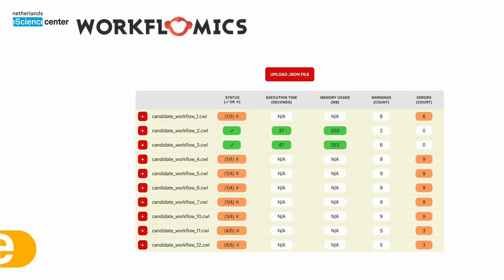And this is the interface where those runtime benchmarks can be uploaded. And as you can see we can visualize whether the workflows were executed successfully, what was the execution time, the memory usage, a number of warnings and errors. And each of these is retrieved from the CWL tool execution.